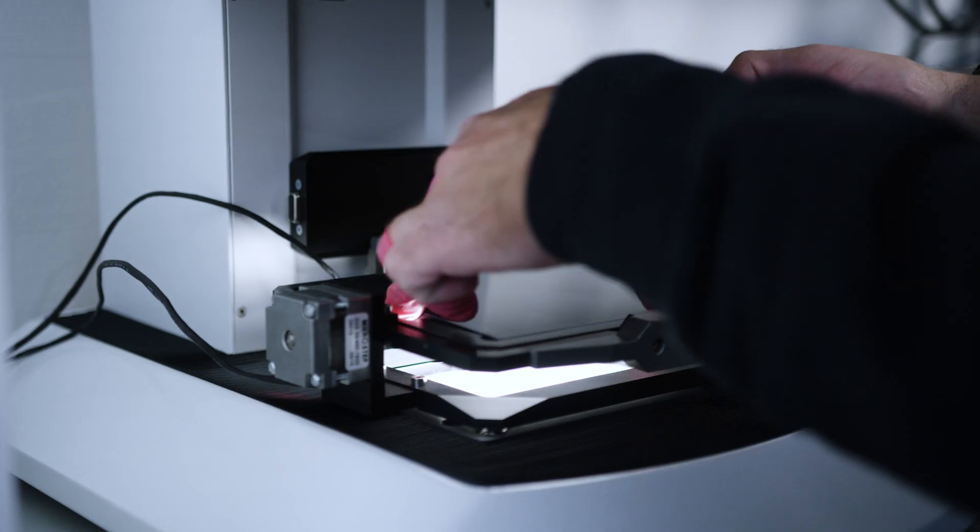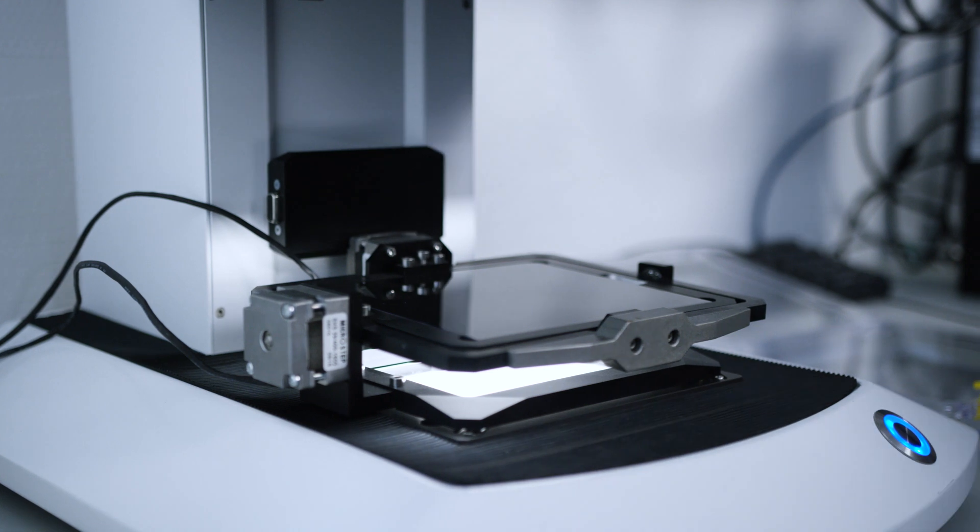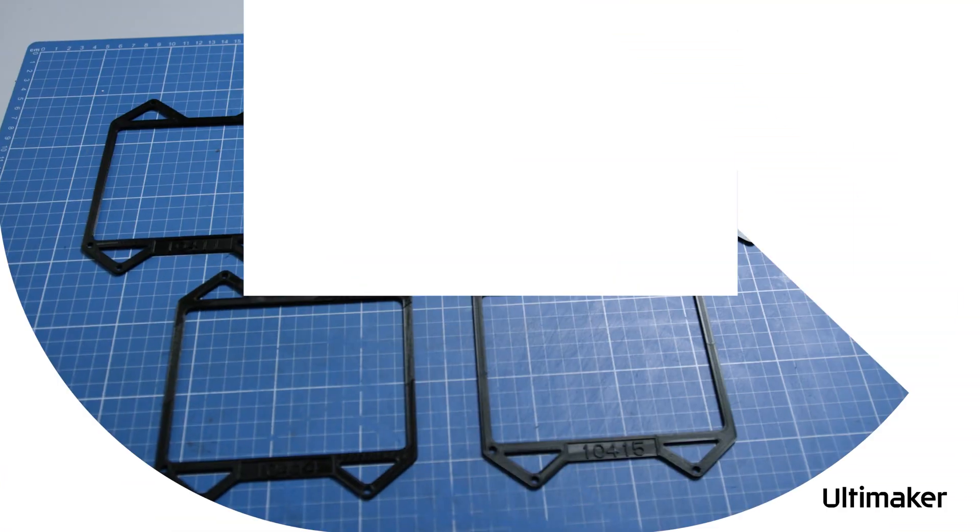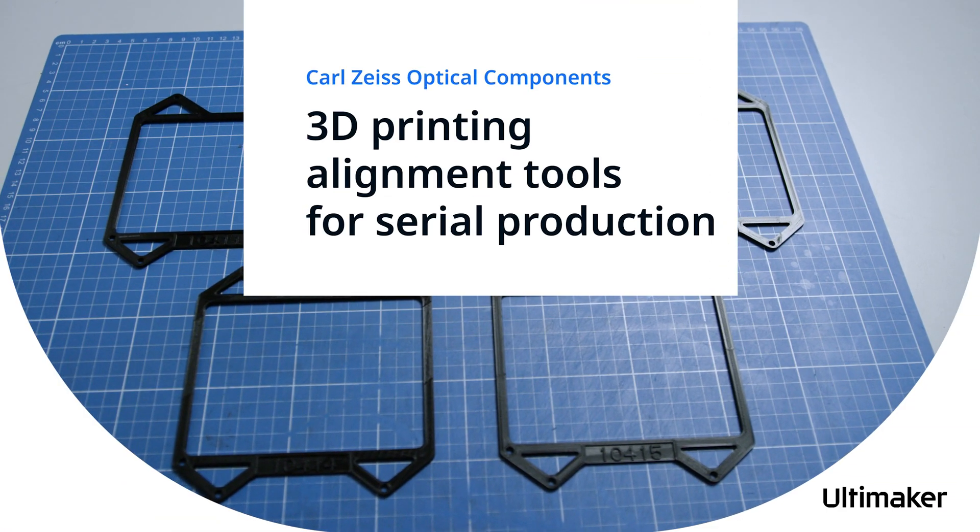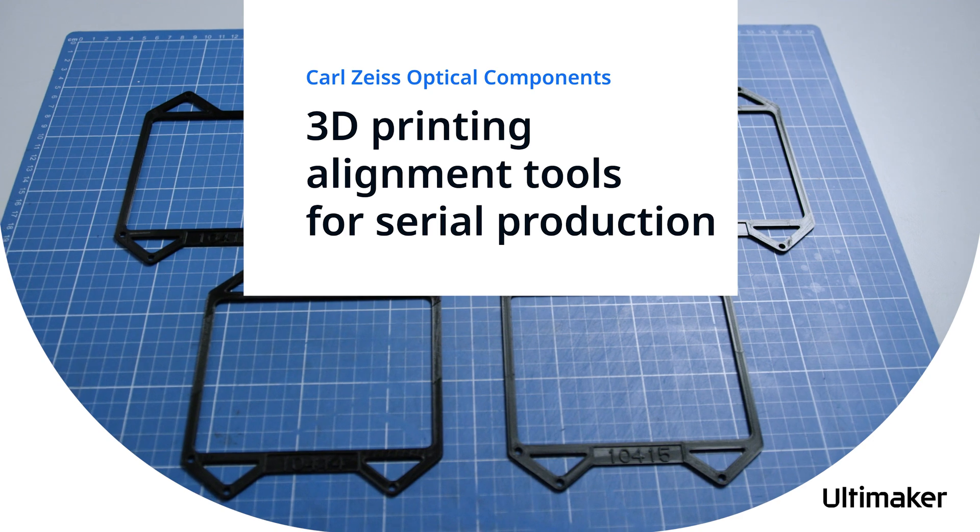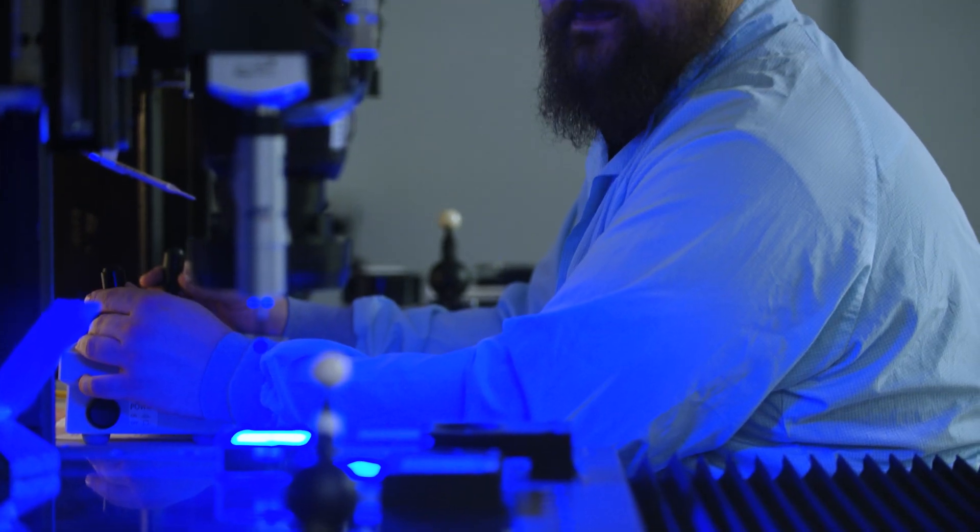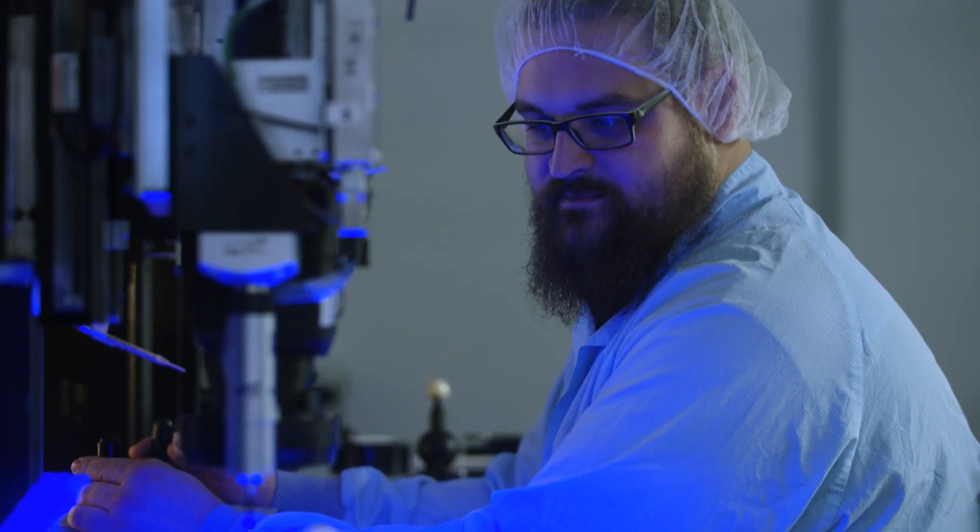We have a unique adapter plate for every single microscope in serial production. My name is Johannes Grimm and I'm responsible for the operational excellence team at CalSize Optical Components.